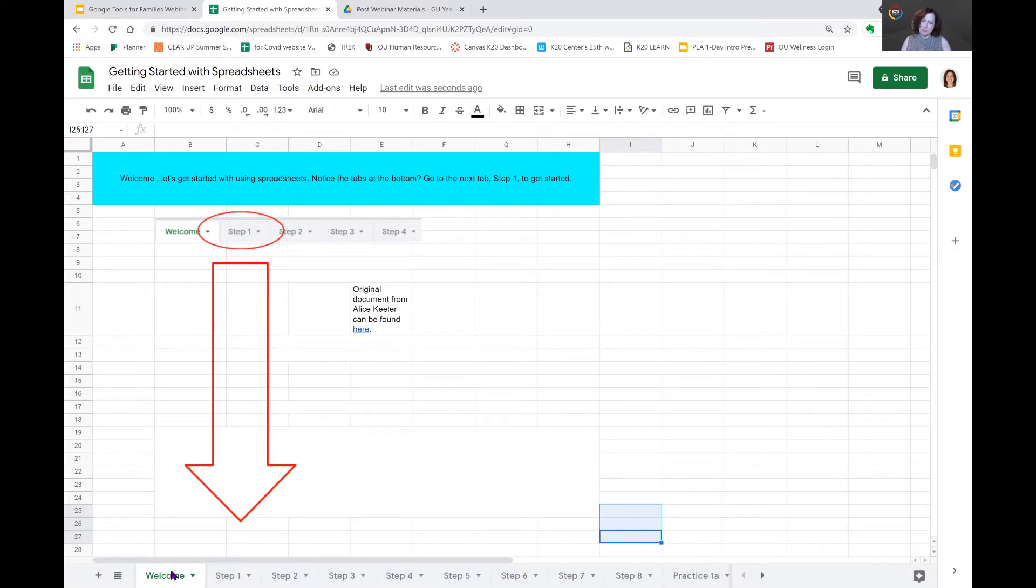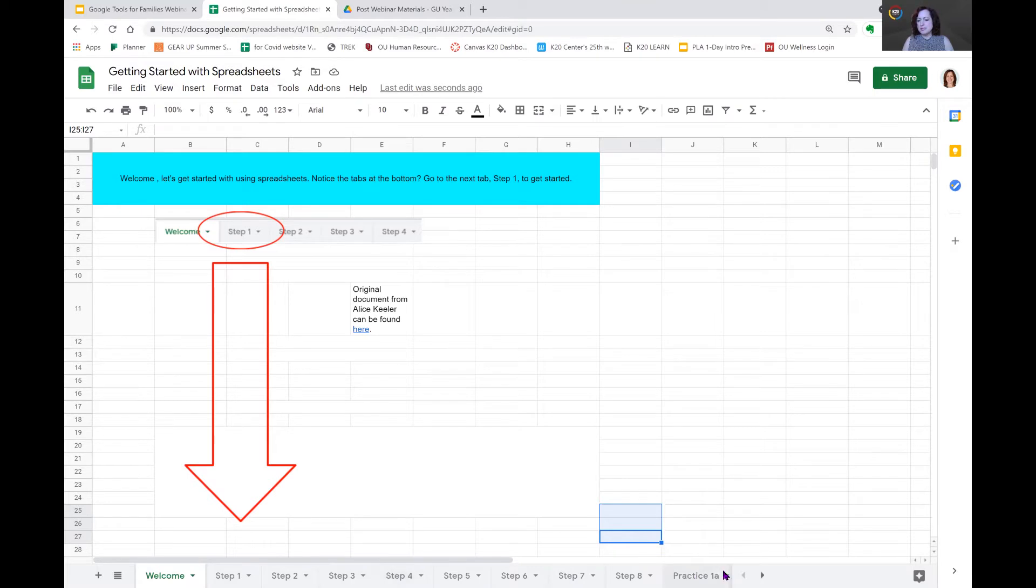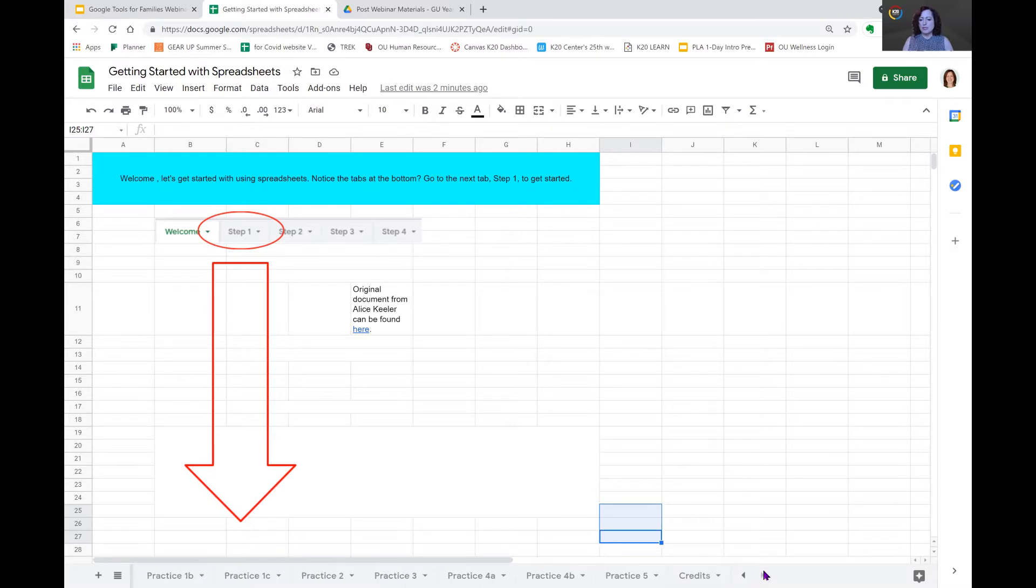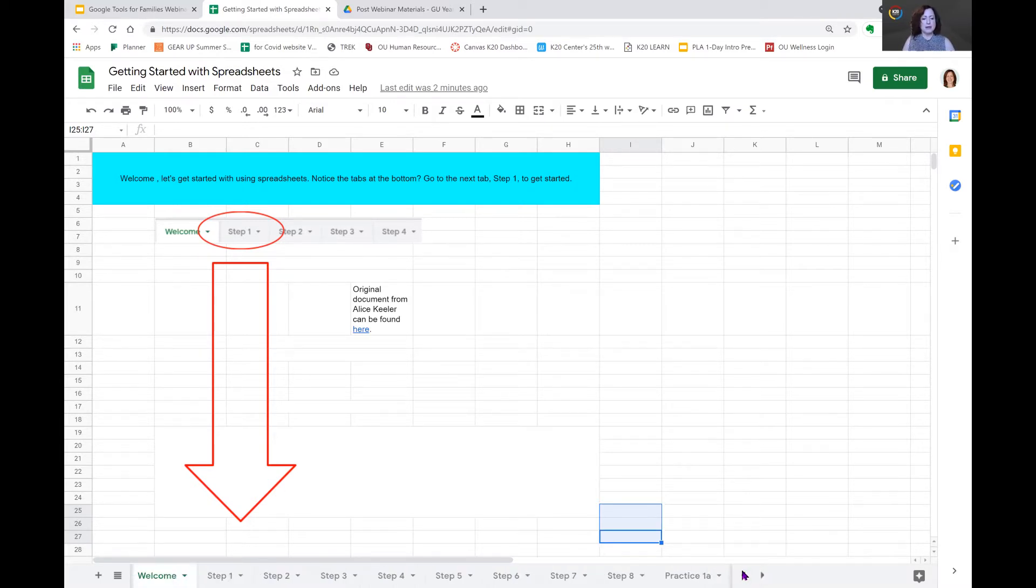Each tab is a unique sheet that has its own information. So whenever you click on a tab, then you'll be able to see the information for that particular sheet. You'll notice that there's an arrows on the right-hand side. Click on that arrow and that will scroll and let you see the rest of the items on the tabs there.